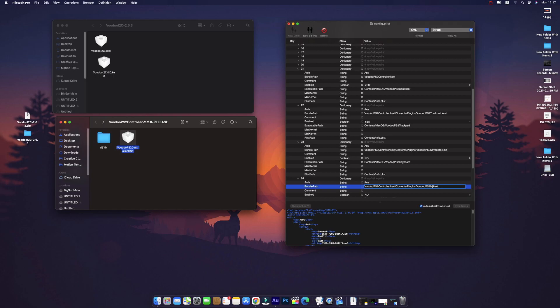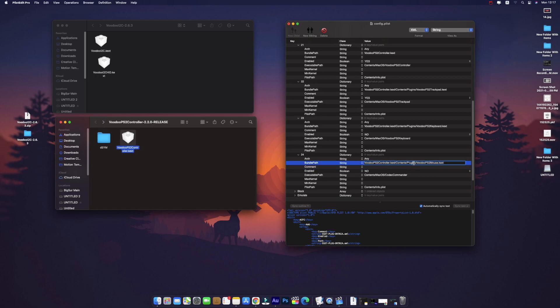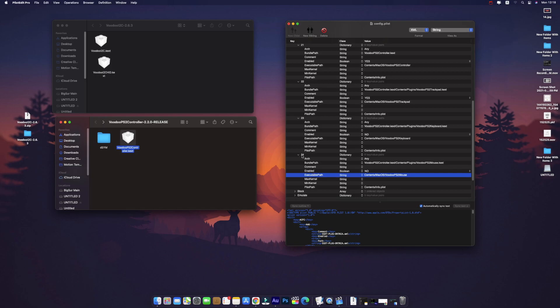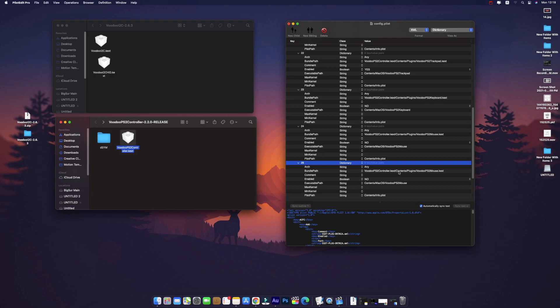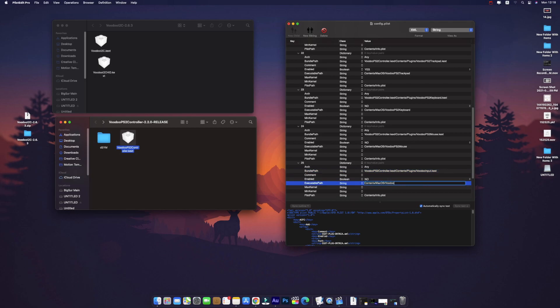For the mouse, same thing — replace 'Trackpad' with 'Mouse' to get VoodooPS2Mouse.kext. Then we copy and paste one more entry for VoodooInput — we remove the PS2 prefix so it becomes VoodooInput.kext.